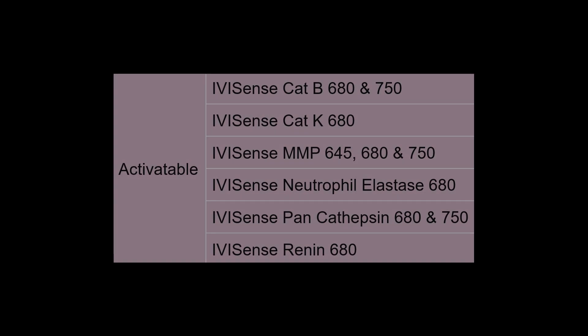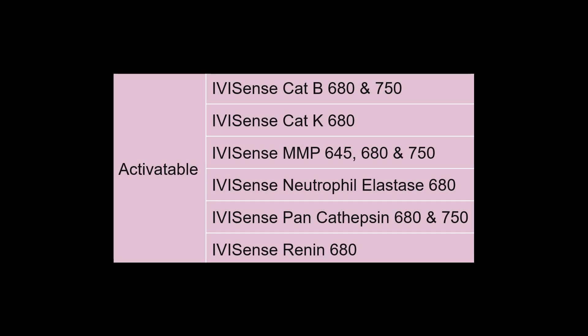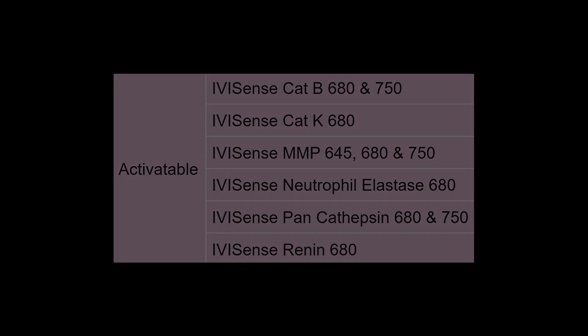We have activatable agents that are cleaved by a variety of important disease-related proteases including cathepsins, matrix metalloproteinases, and neutrophil elastase, providing insights into a myriad of diseases like cancer, inflammation, and cardiovascular disease, among others.